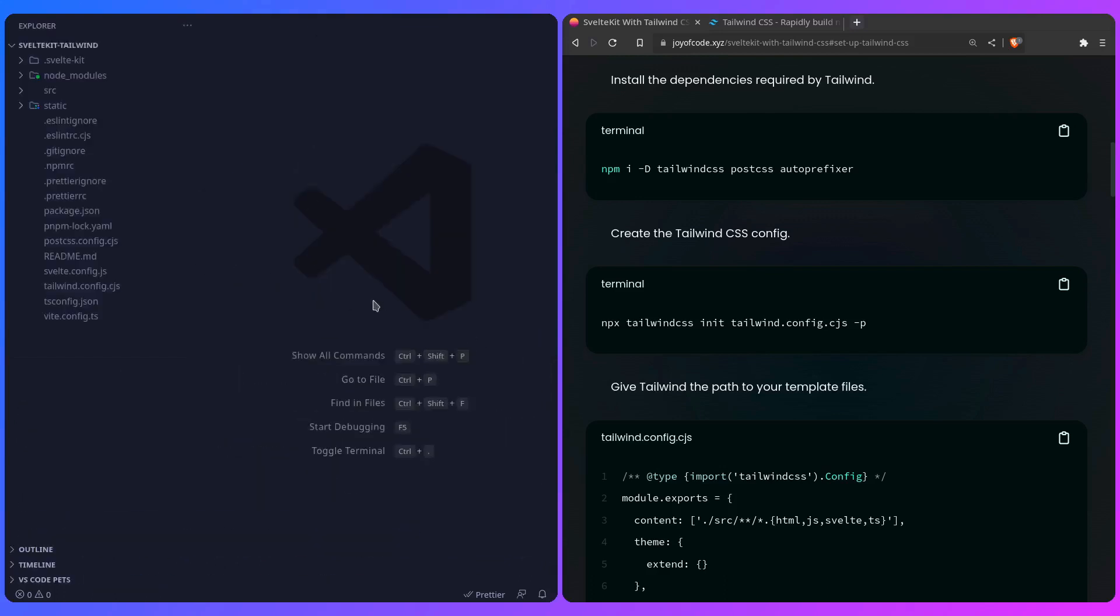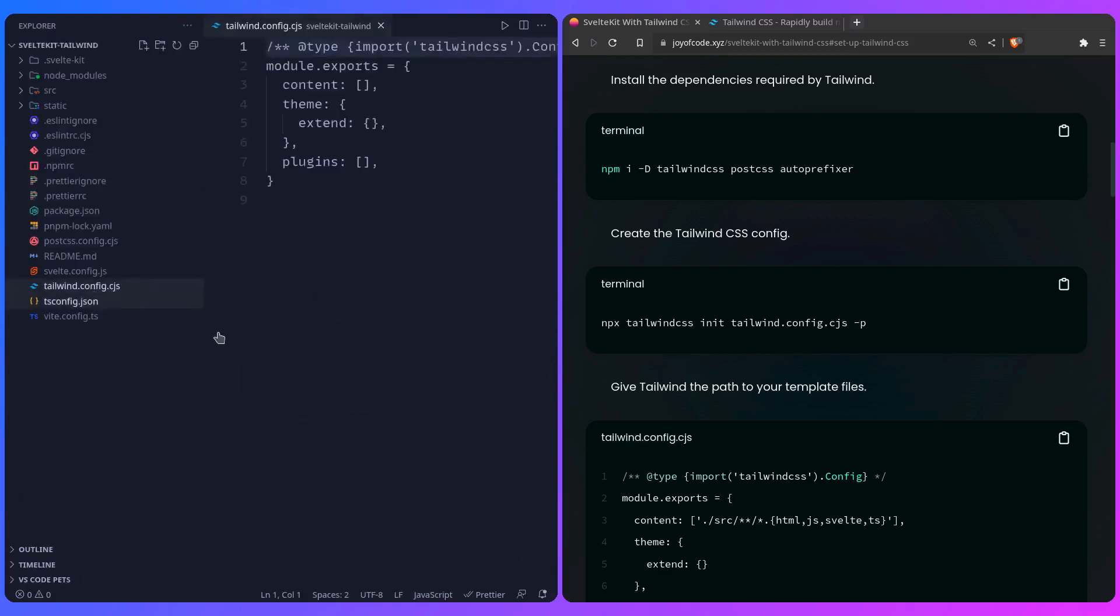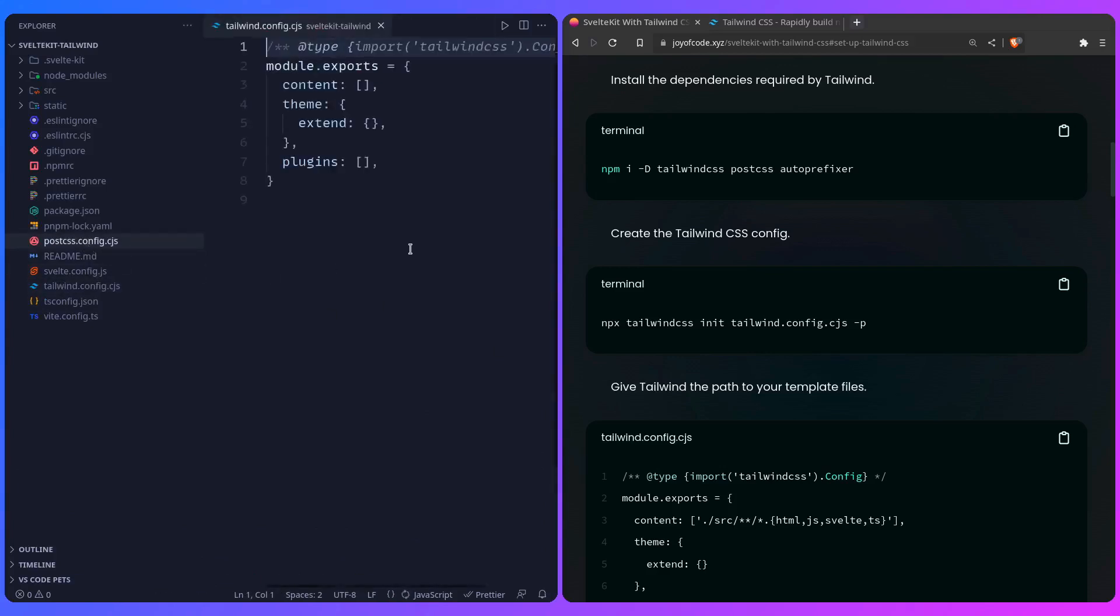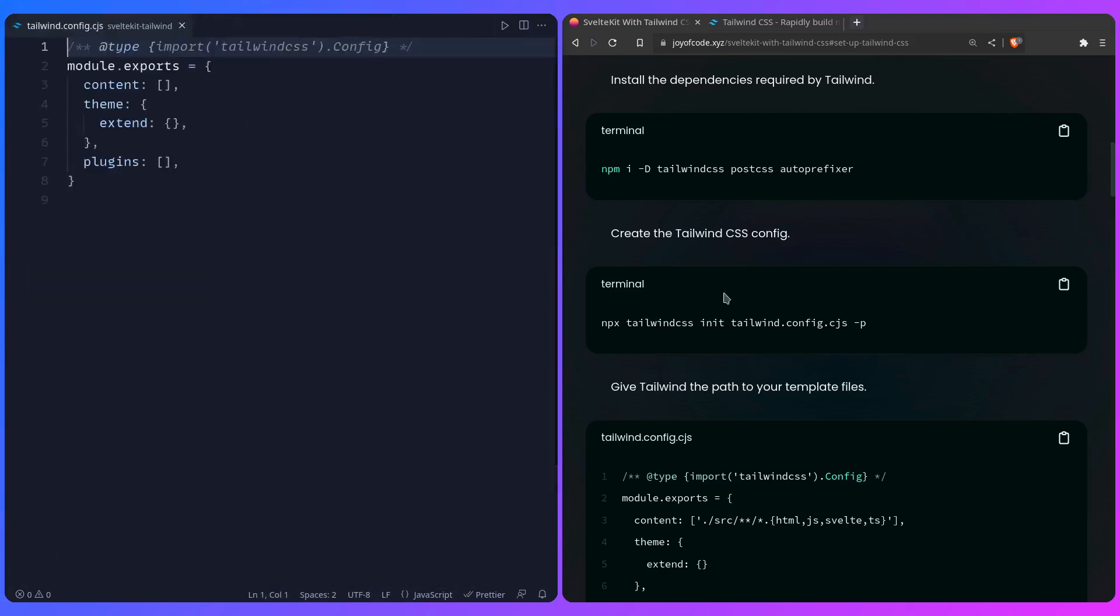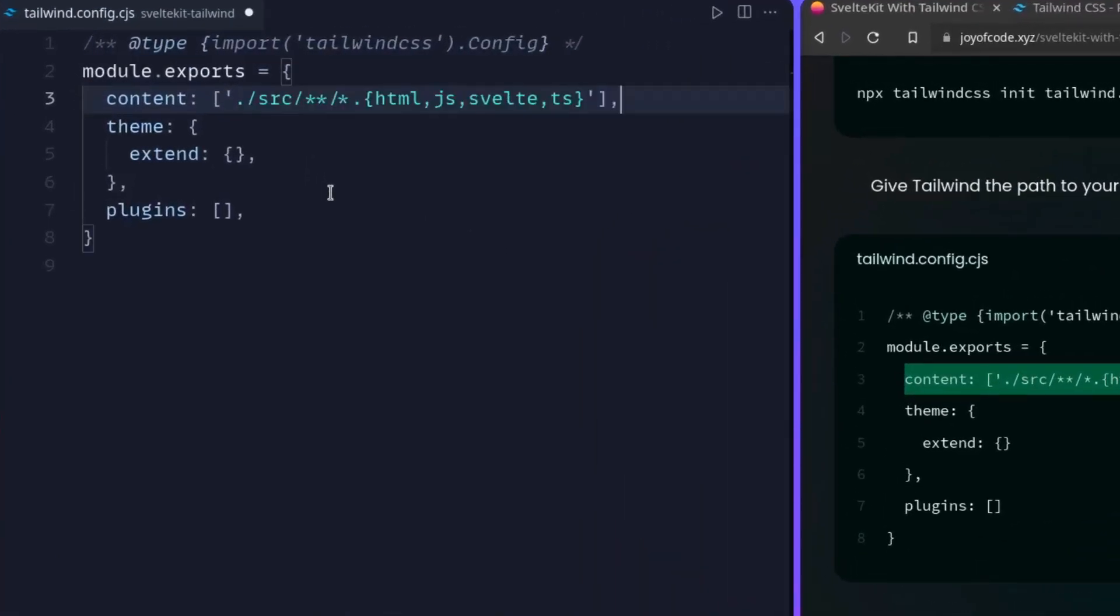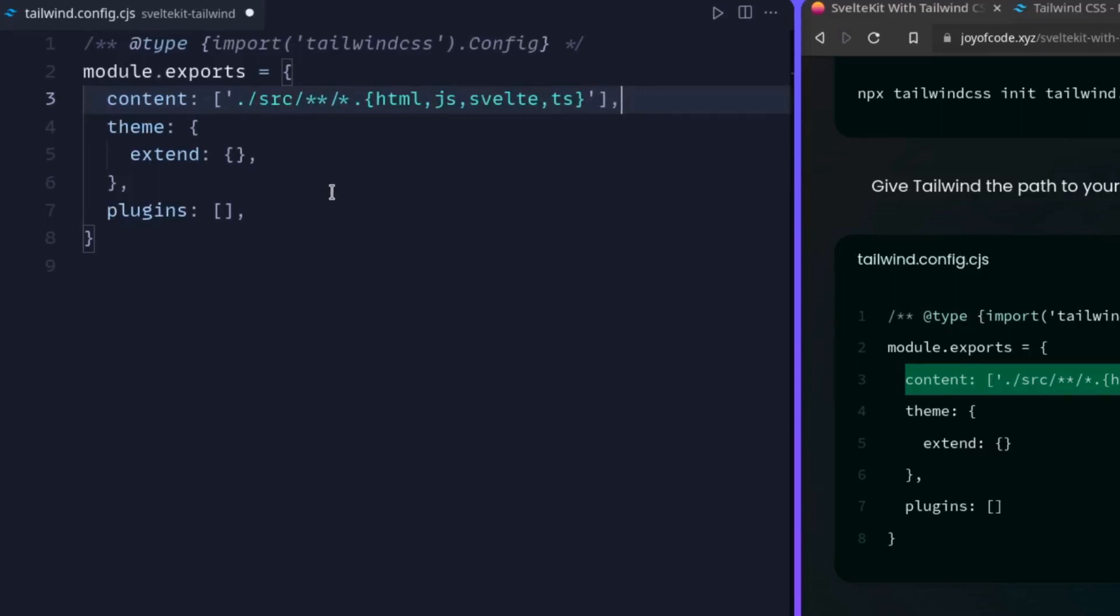Let me close this, and on the side we're going to see it created the file, and it also created a postcss config, which you don't have to touch, so you can ignore it for now. Now let's just give it a file, so it knows where the classes for Tailwind are. We can just replace this content, you can just copy paste this—I got this from the Tailwind documentation, so really nothing special.